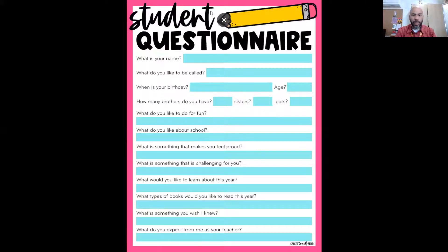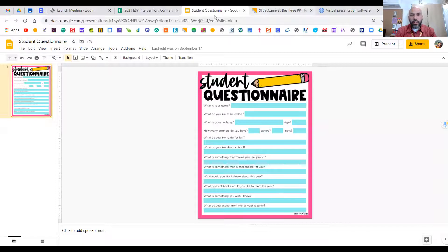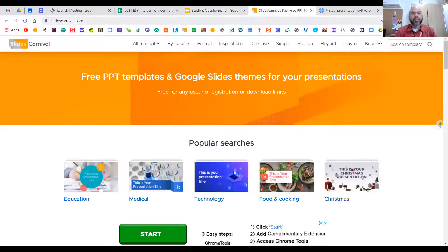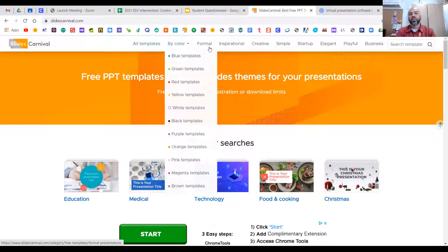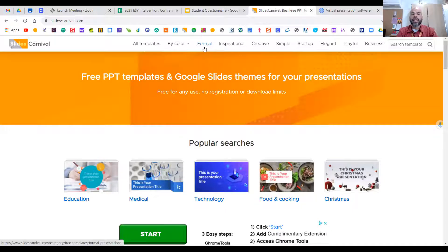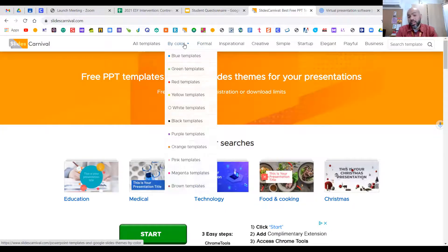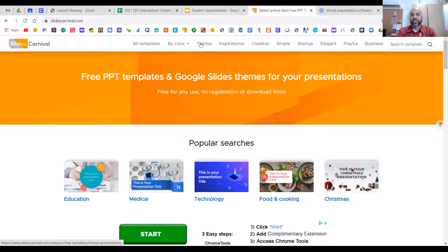Let's get started with the very first method. The first one I recommend is Slides Carnival — the link is over in the Google Classroom. The cool thing about Slides Carnival is it has all kinds of templates. If you look at the toolbar up at the very top, you will see that they range from color — say if you have a favorite color — to formal, which is more elegant and proper, inspirational, creative, and simple.